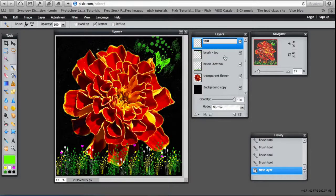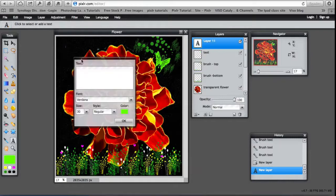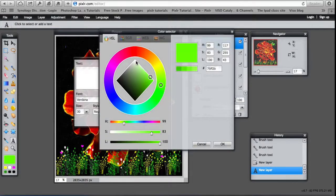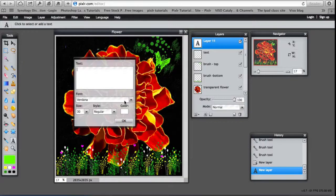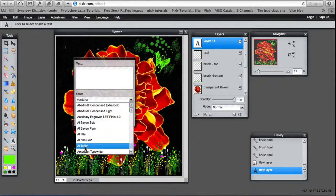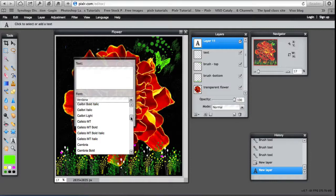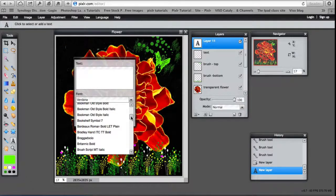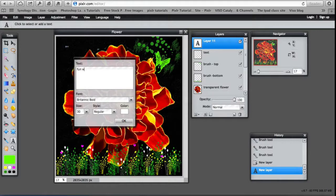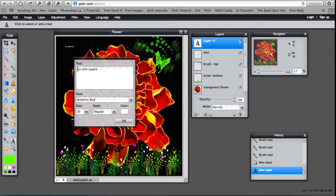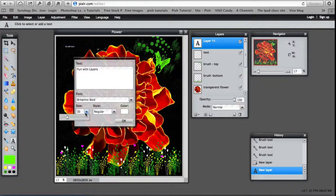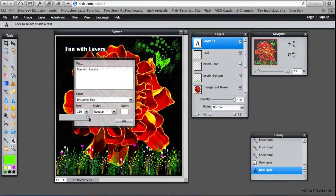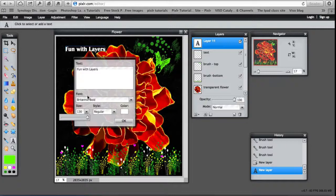Text. And just in some white. And picking whatever fonts and size you want. I'm just going to call it Fun with Layers. And that's at size 30. I can go to its maximum size and it still doesn't look too big.